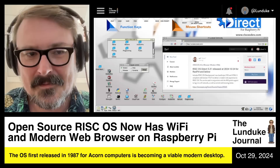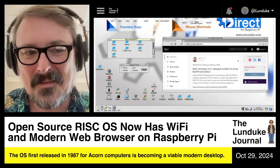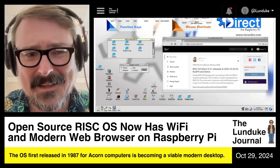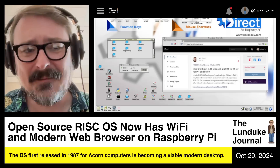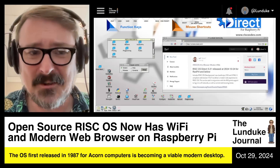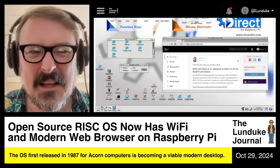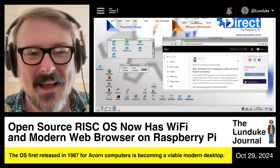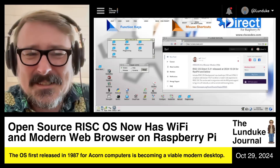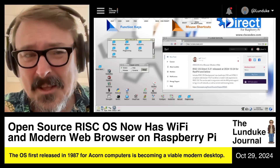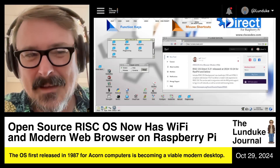You know what I love? I love it when open source alternative operating systems add new functionality that makes them increasingly viable for daily usage as a standard desktop operating system. Things like web browsers and office suites and all that sort of thing. I love that. That makes me happy. That just gives me the giggles all over.